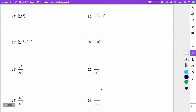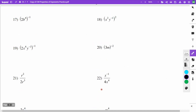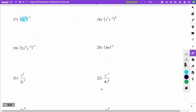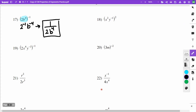Problems 17 through 20 are more of the same. On 17, everything is being raised to the negative 1. I have 2 to the negative 1st, and b — power to power — gives negative 4. So the answer is 1 over 2b to the 4th.